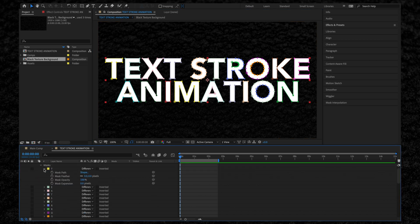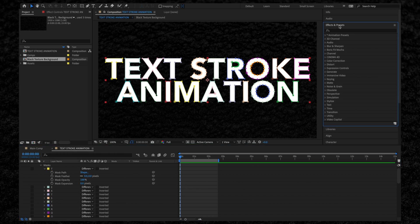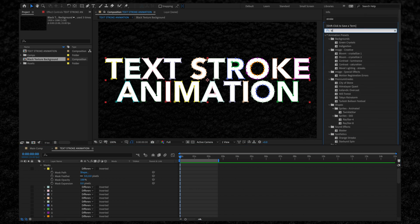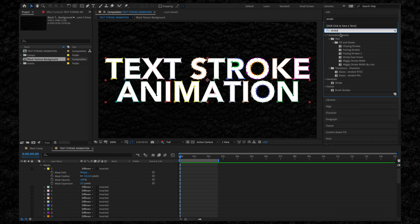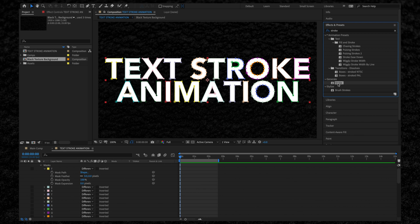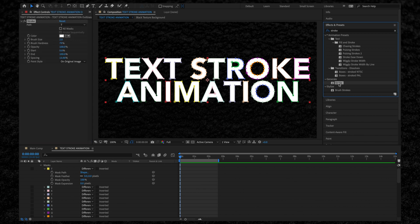But what we want to do is animate all of the strokes at the same time. To do this, we need to head over to our Effects and Presets tab and search for a stroke. If you have the text layer selected, you can simply double-tap the stroke or you can drag it on top of the text layer.